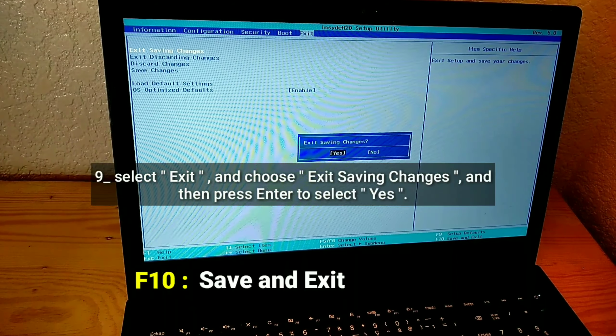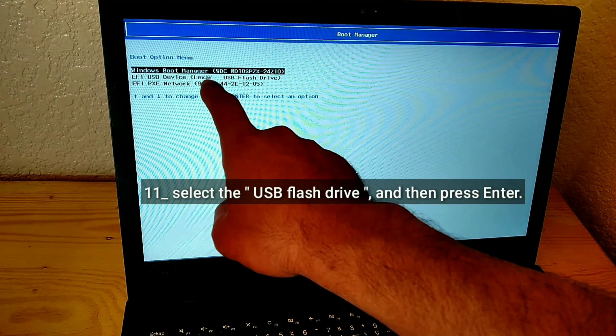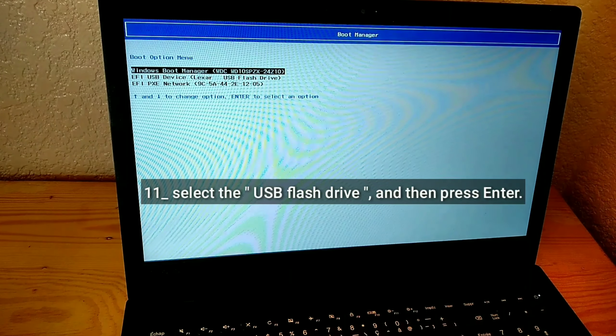Press F12 to open the boot options menu. Select the USB Flash Drive and then press Enter.